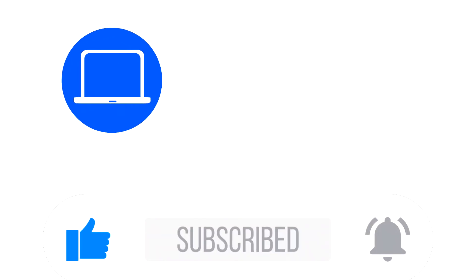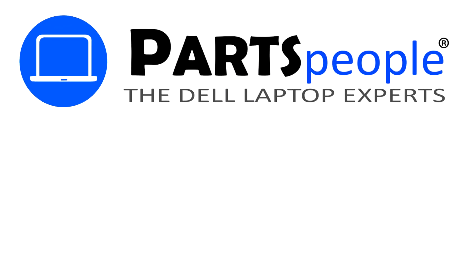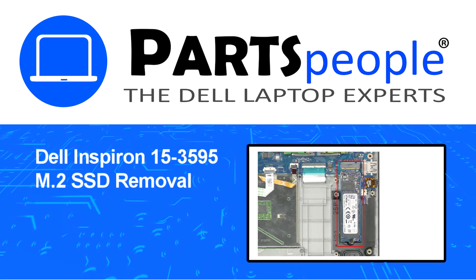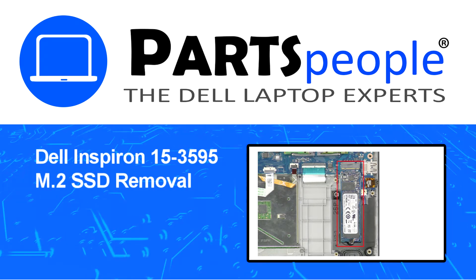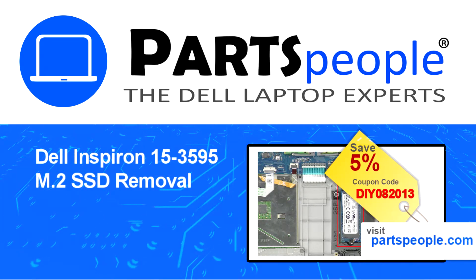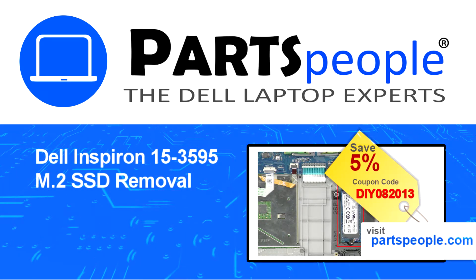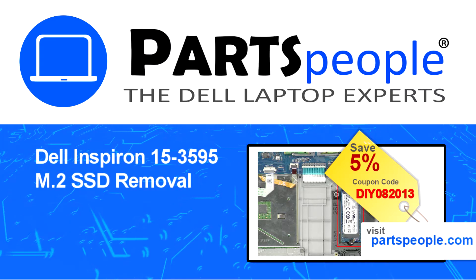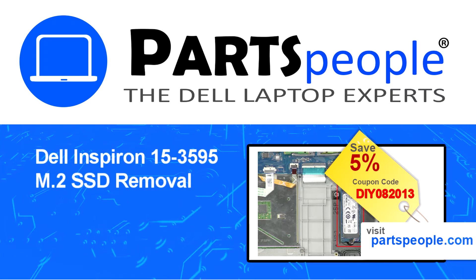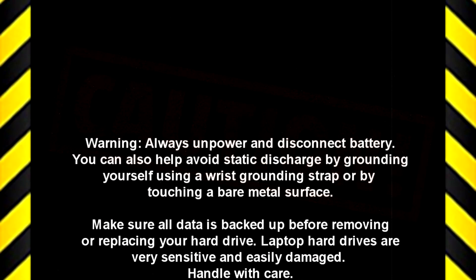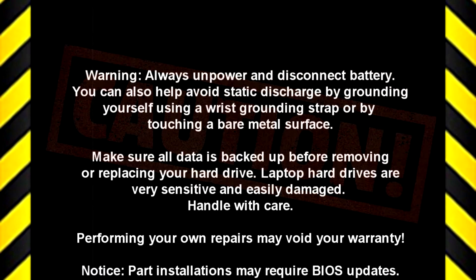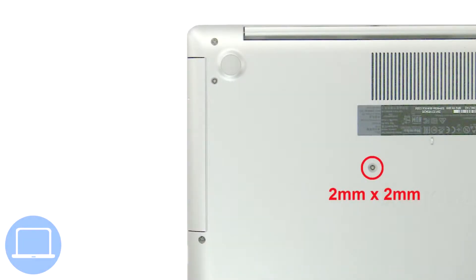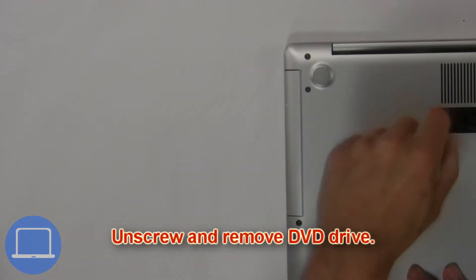Hey, what's up? This is Ricardo at Parts People, and in this video we'll outline the steps for completing a part replacement on your Dell PC. Visit our website and use this coupon for a 5% off discount. First, unscrew and slide out the DVD optical drive.